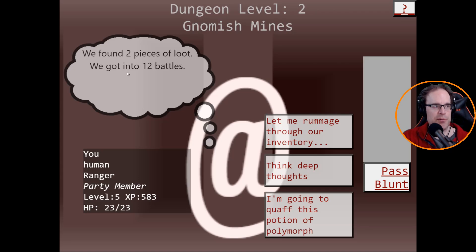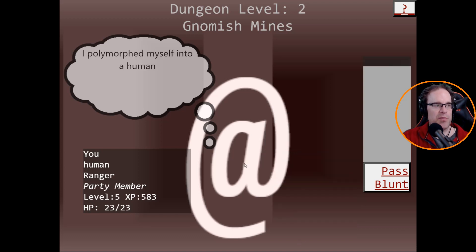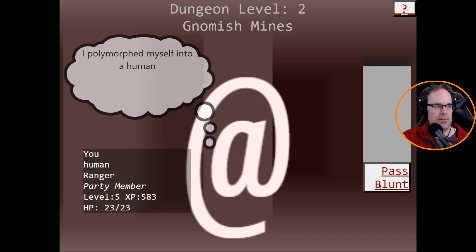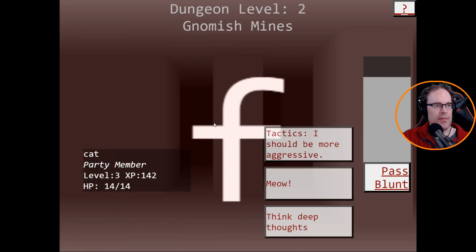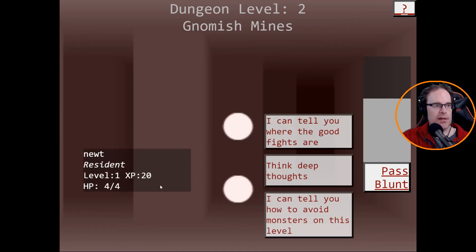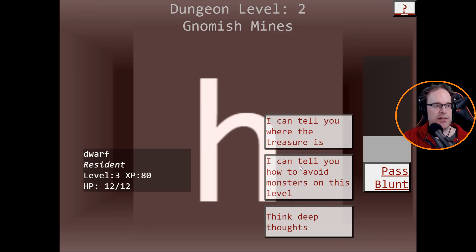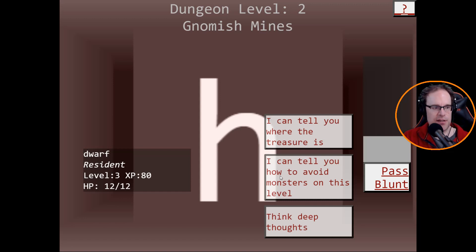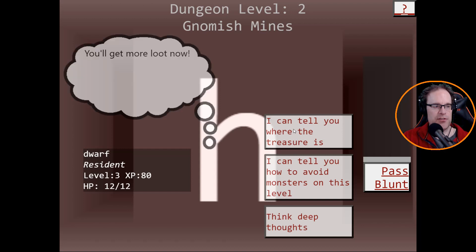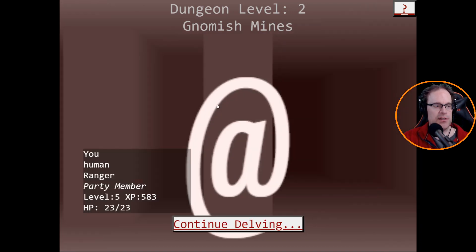Newt, resident level one. I can tell you where the good fights are, I can tell you how to avoid monsters on this level, I can tell you where the treasure is. Let's get the good fights. Time to get good. Kobold, think deep thoughts. I am a kobold. Continue delving. We found two pieces of loot, we got into twelve battles.